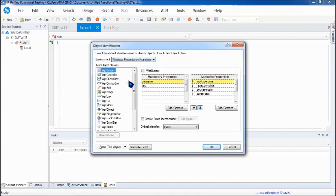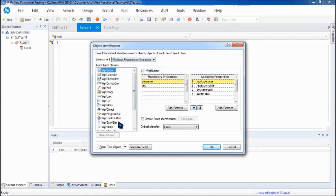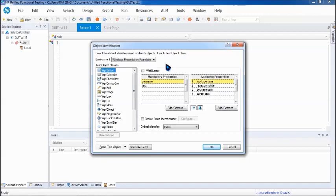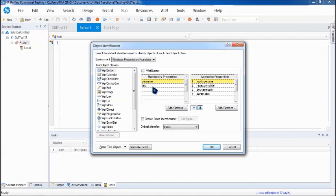You can filter the environment by dropping down from here and pick up what type of application you're working on, and based on that you can see the objects and their properties listed. For example, WPF button — these are the mandatory properties — as well as WPF menu and WPF object. Let's take WPF button into consideration; for it, these are the things defined by the add-in. This is where we can relate back the selection of add-ins during the launch of UFT. Some properties are automatically picked up — for example, text is mandatory without which an object cannot be defined, and the dev name of the object, which in ordinary applications we call simply the name, is also a mandatory property without which an object cannot be listed on screen.